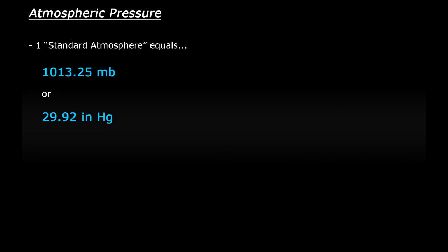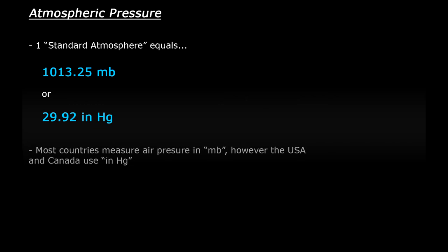So why are there two different numbers? Well, in the past different countries have used both units of measurement for air pressure. In current times, the majority of the world uses millibars. However, the USA and Canada still use inches of mercury as their air pressure measurements. So obviously depending on where you fly, you may need to know both units.